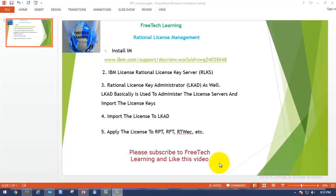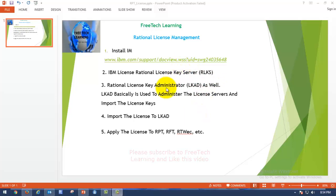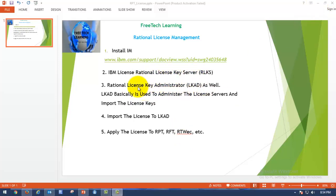Hi friends, good morning. Today we are going to see how to install the Rational License Key Server, the RLKS. Before going to that, I want to tell you the reason to learn this content. Many times people ask me about the procedure to apply the license to RPT, the Rational Performance Tester. That's where the Rational License Key Server comes into the picture — in order to manage the license, you need to install the Rational License Key Server, which also contains the Rational License Key Administrator.